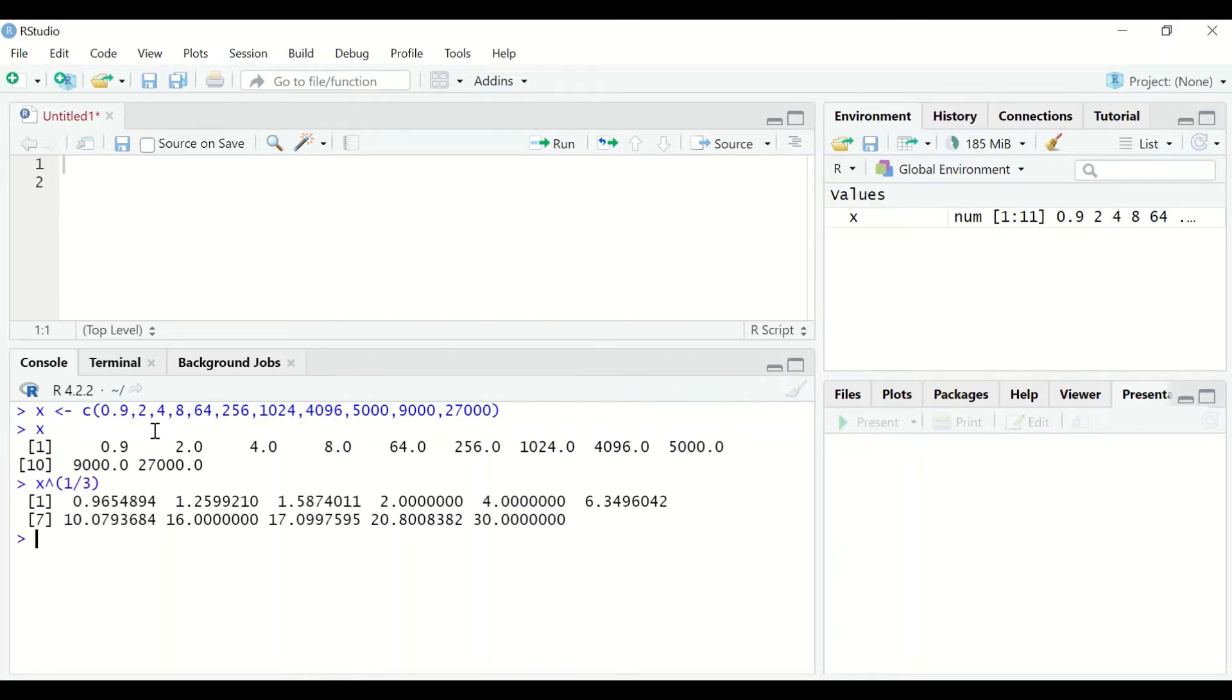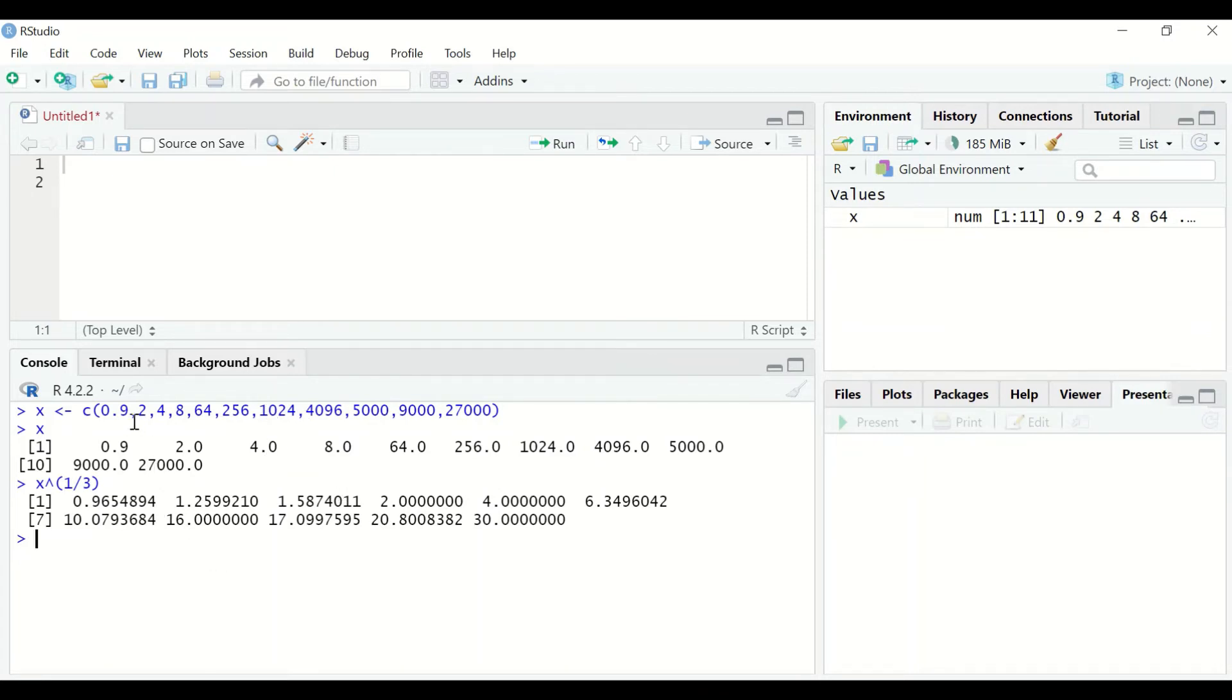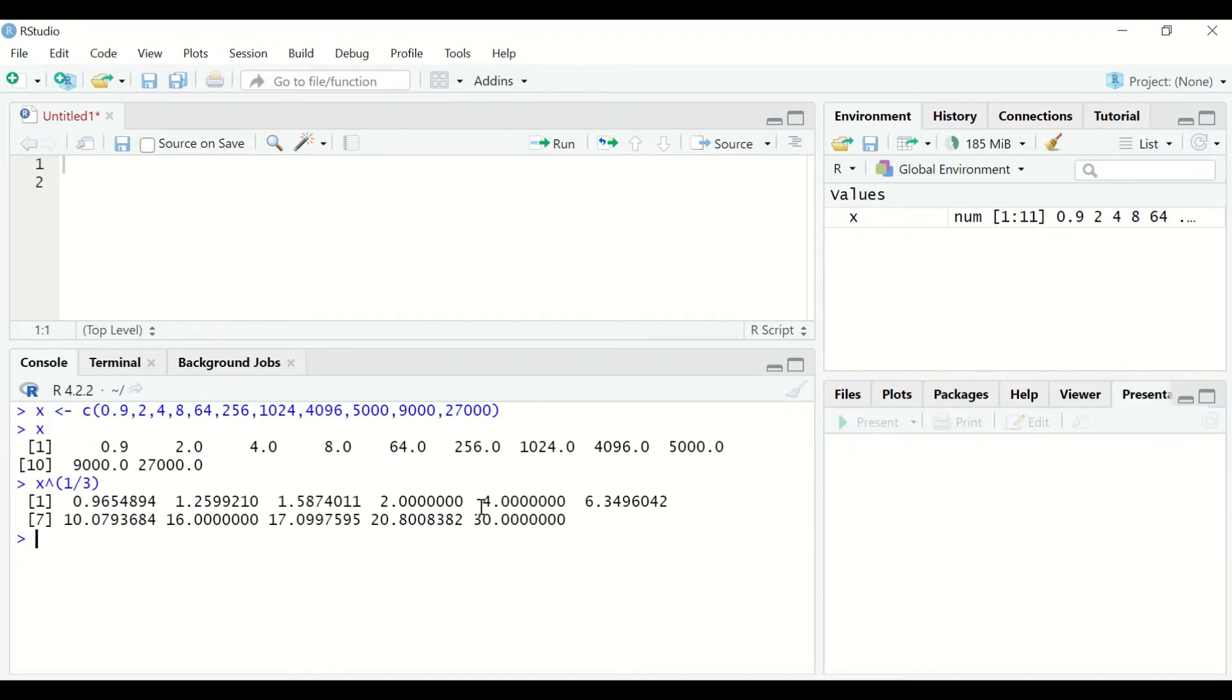A cube root transformation is performed for each individual value within the vector or the variable. The cube root for 8 is 2, for 64 is 4, and for 27,000 is 30. To perform the inverse of cube root or anti cube root,